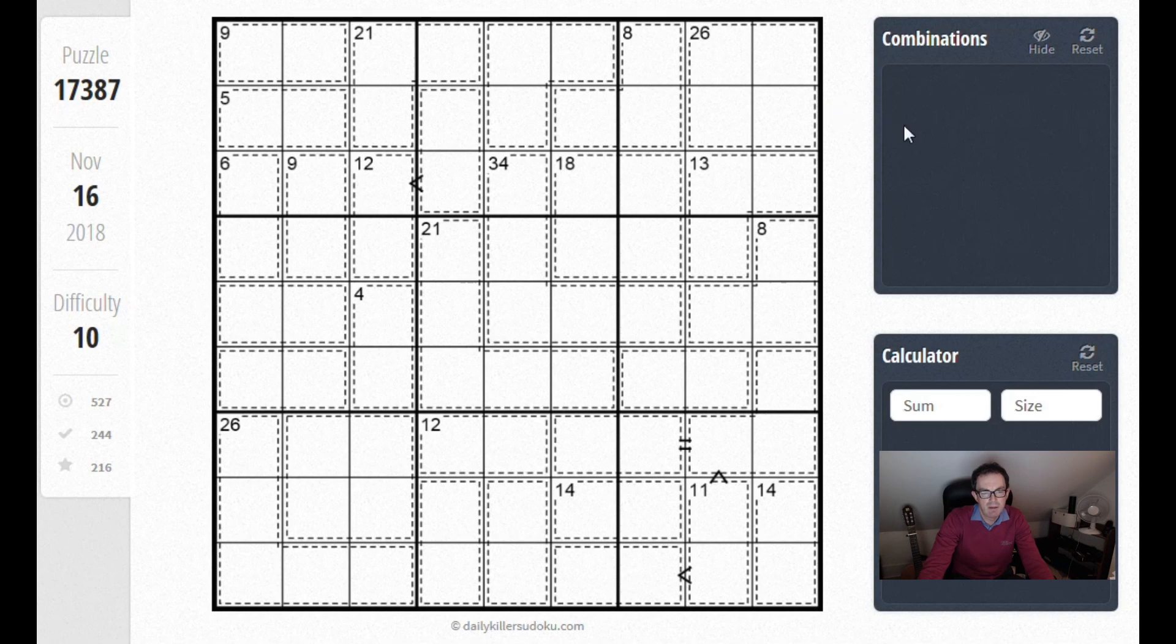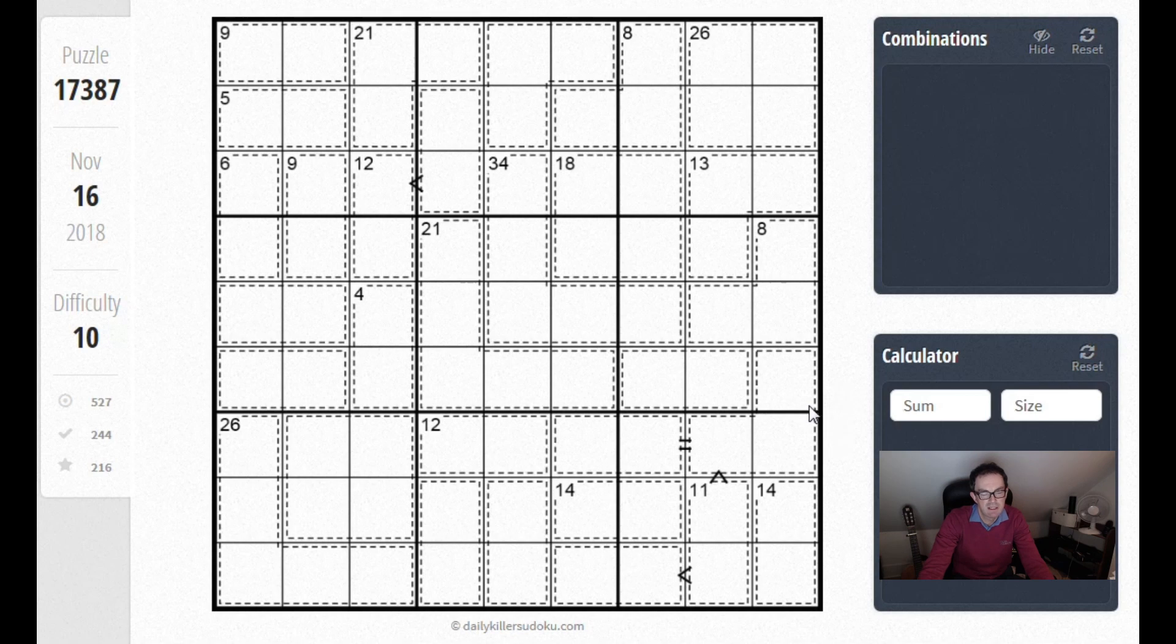Remember, on these 10 out of 10 difficulty puzzles there's very often quite a difficult start. The first step can be hard to see and if you don't see it you could literally be staring at it for half an hour and make no progress at all.